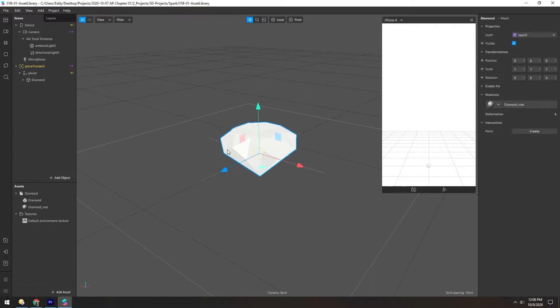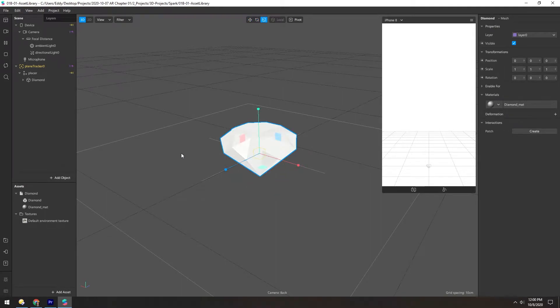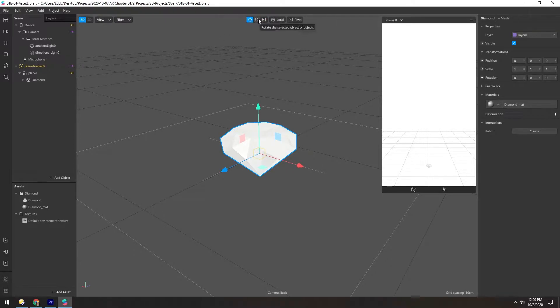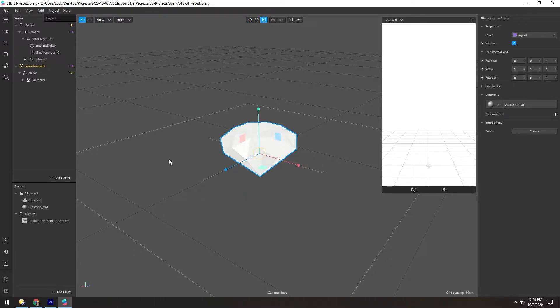With an object selected, you can move, rotate, and scale it. The shortcut keys for this are E, R, and T. Or you can click these icons up here, but learning the keyboard shortcuts is going to save you a lot of time.